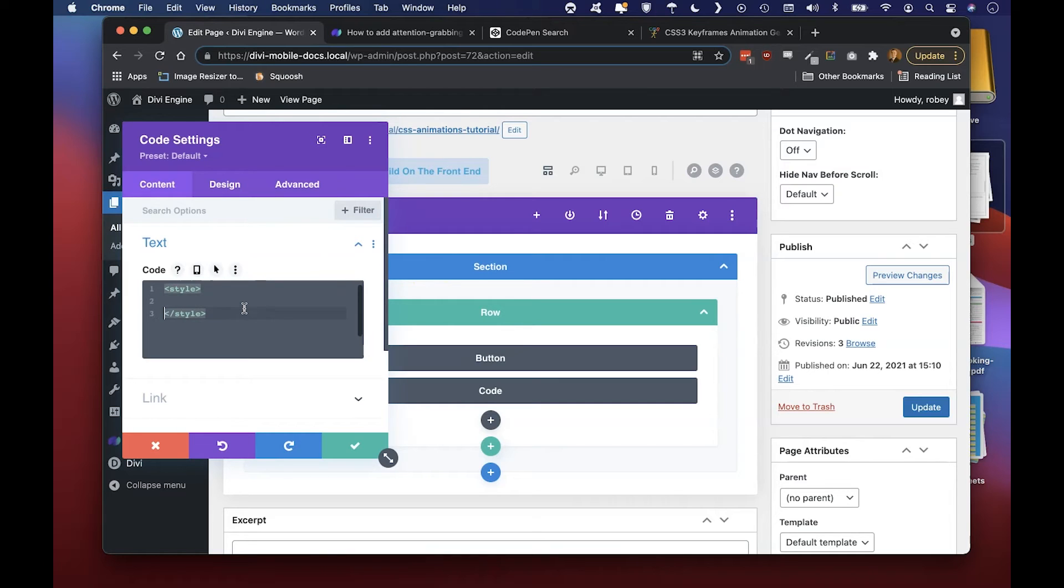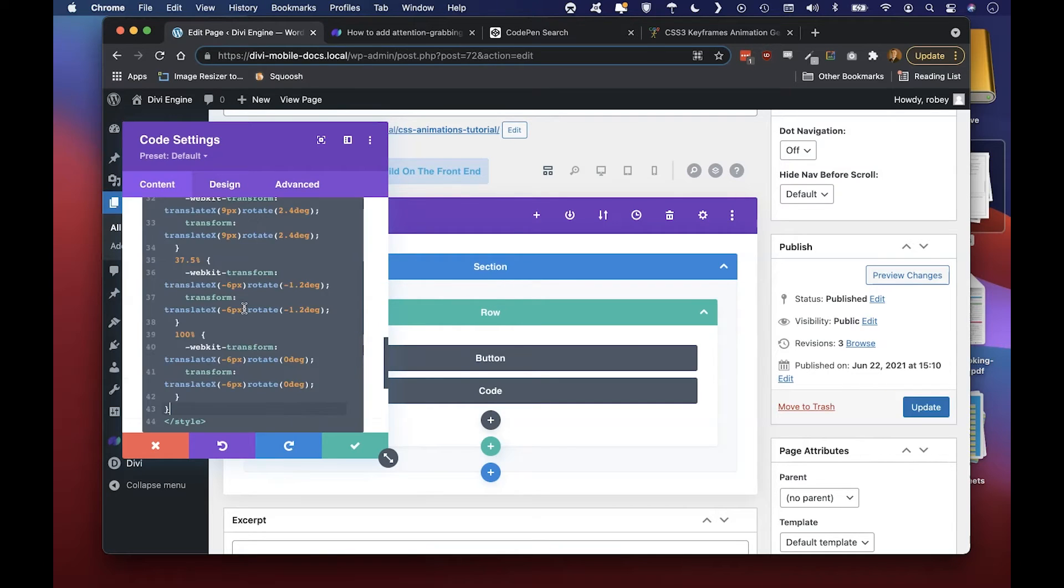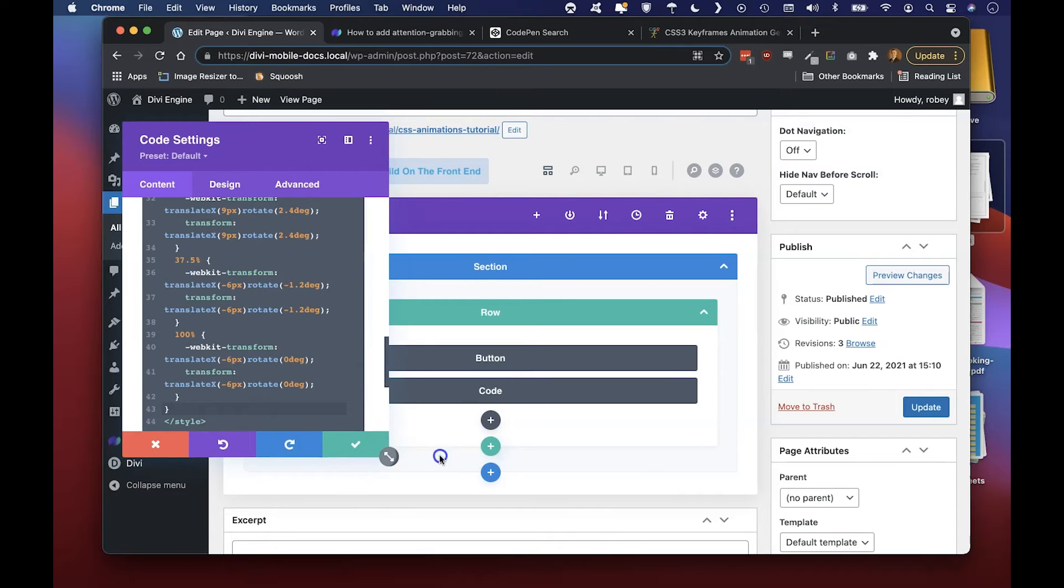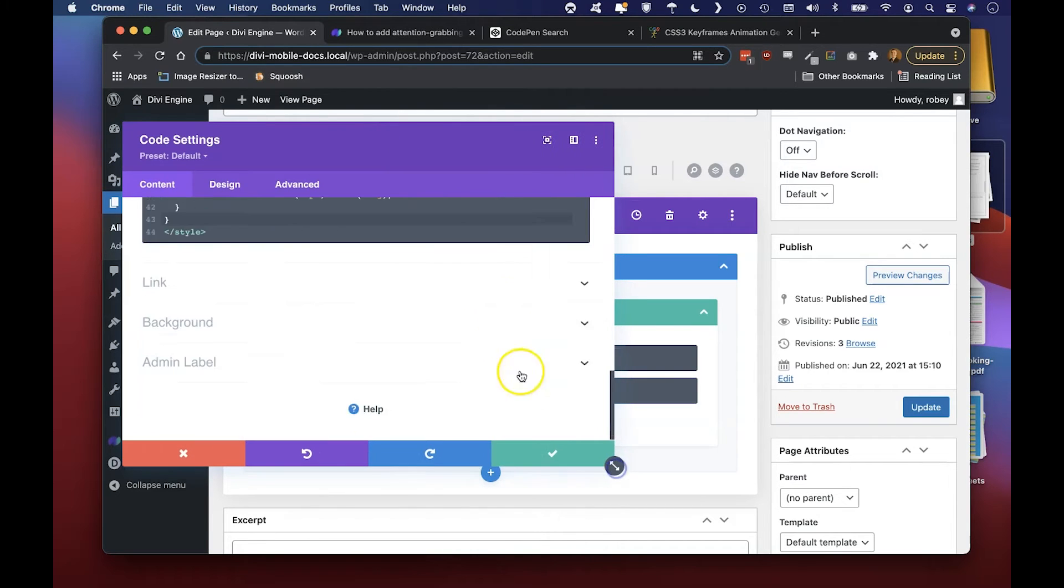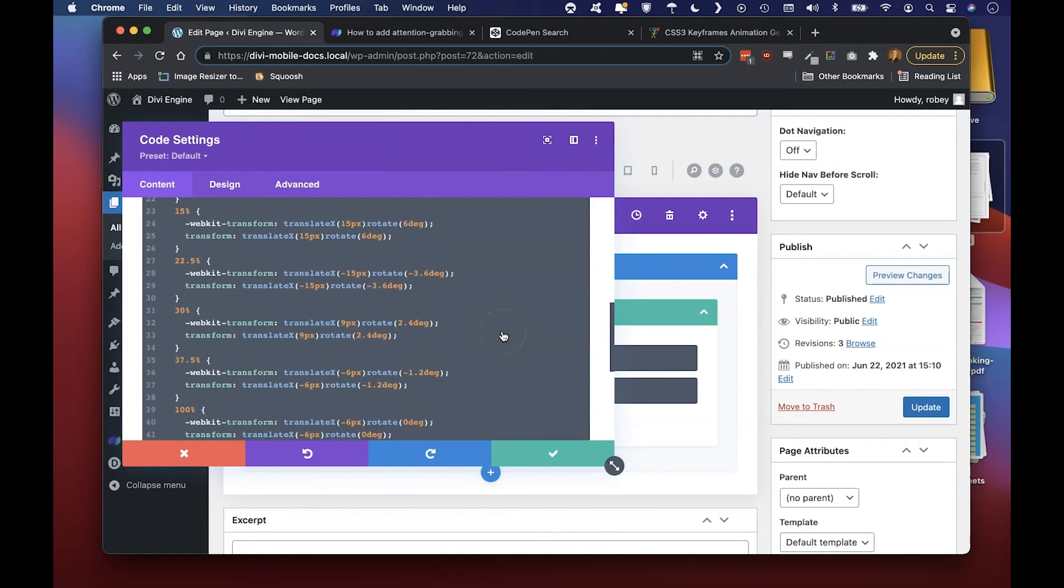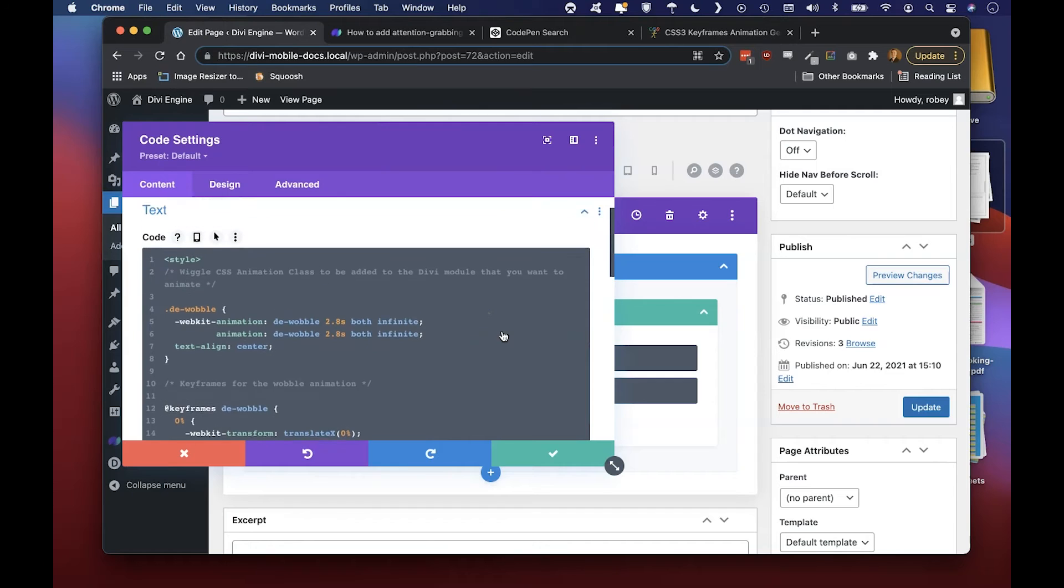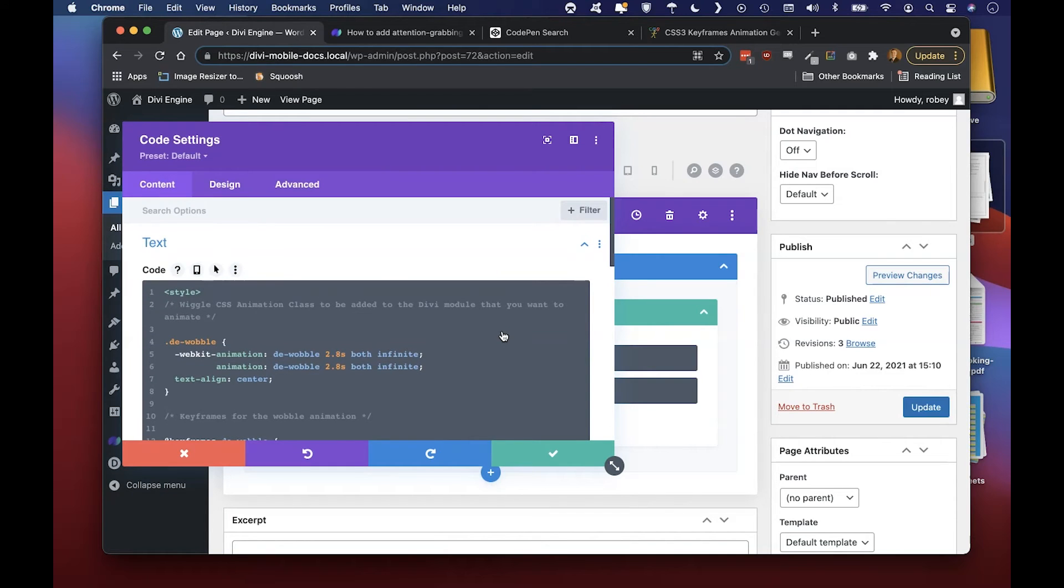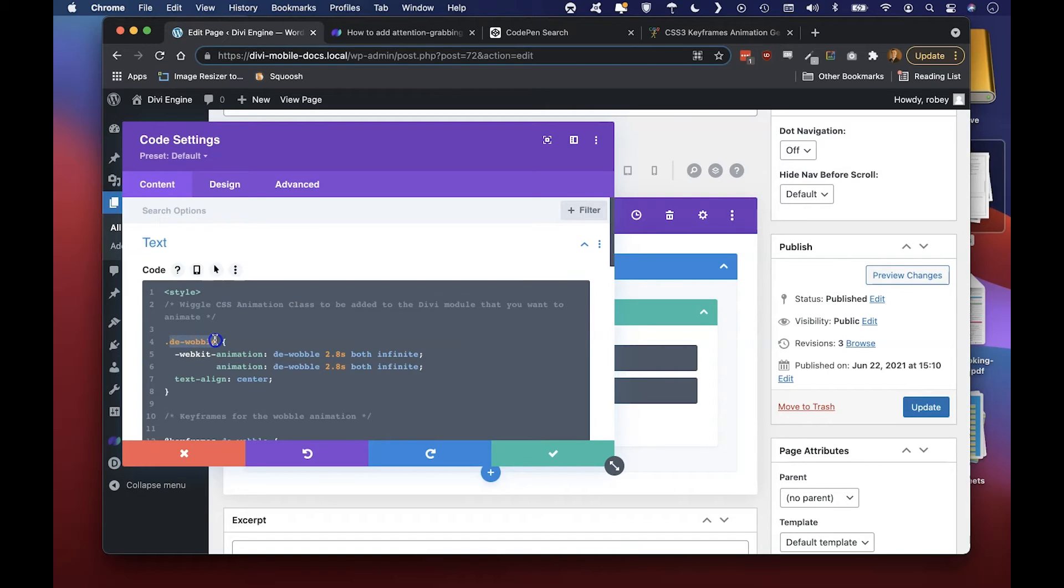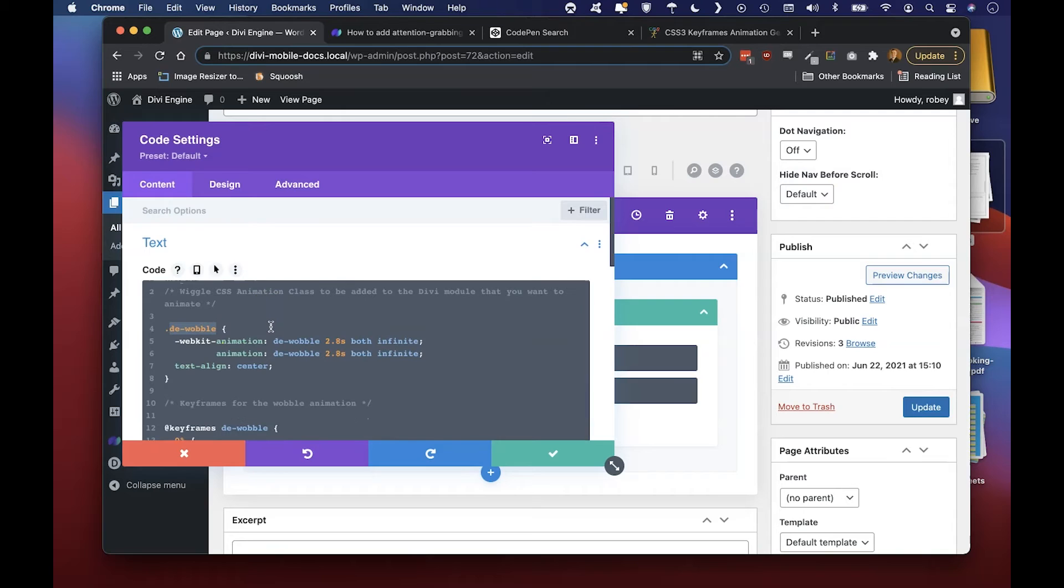Let's make it look pretty. So this shows us the entire animation and the CSS class, this DE-wobble, that we'll be needing to add to the button to create the wobble effect. Just to kind of explain a few different things here is that this is the animation declaration.